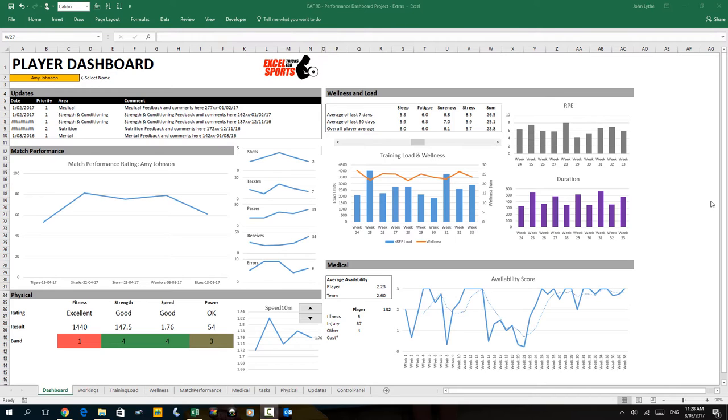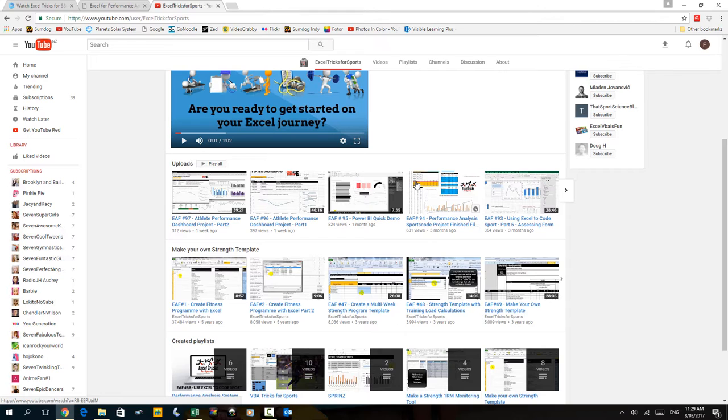So we had a training load sheet, a wellness sheet, some match performance stats, some medical data and some physical profile and case management notes. All of that stuff was pulled in using different techniques as illustrated in the two previous videos.